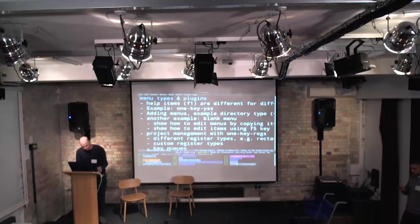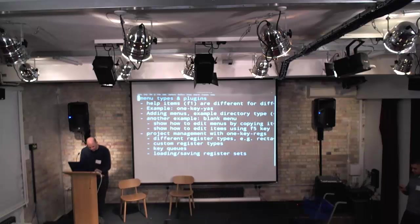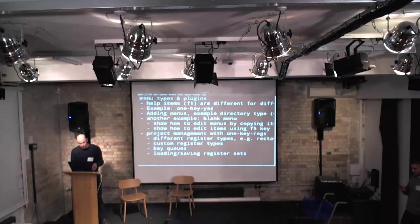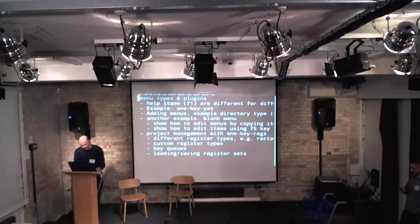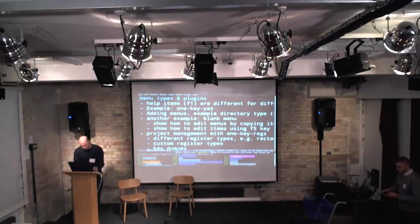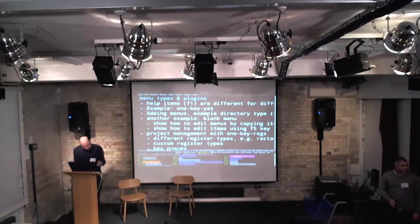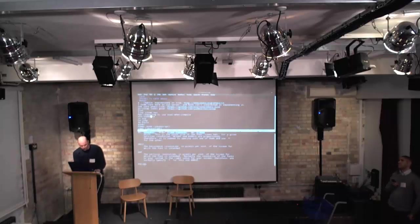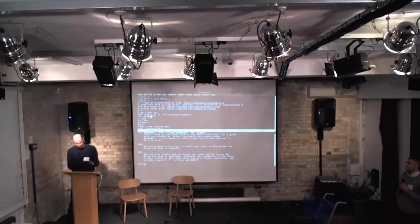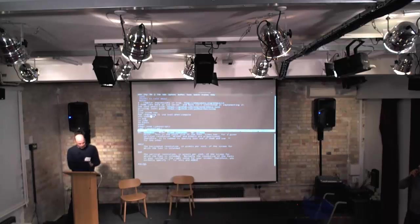I've defined a whole load of other kinds of registers. For example, registers for starting processes: I can store a shell process, Python shell, Octave, SLIME, Haskell, and so on — press the button and it starts up that process in the directory you specified. There are also registers for rectangles, keyboard macros, and window configurations — just press a button to switch window configs. It will automatically bind these registers to keys so you don't even have to go through the one-key menu to quickly access the register you want.